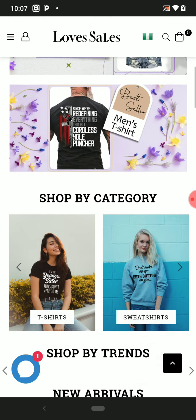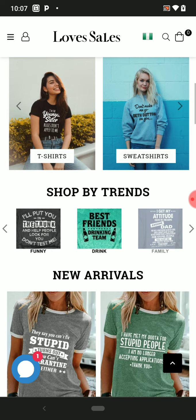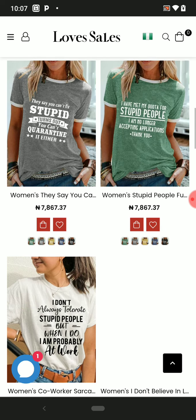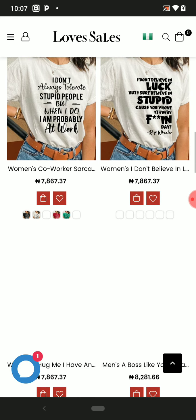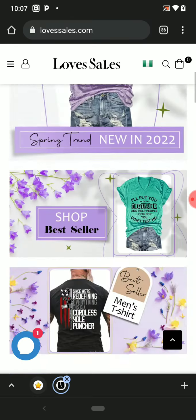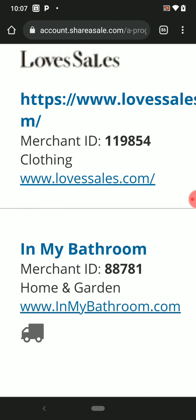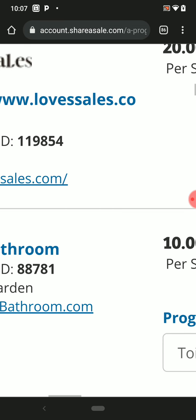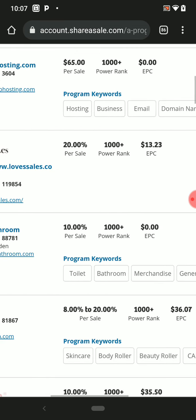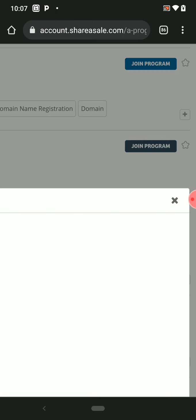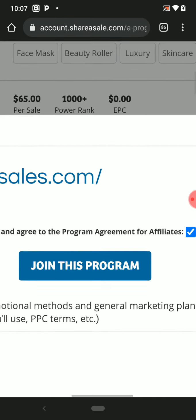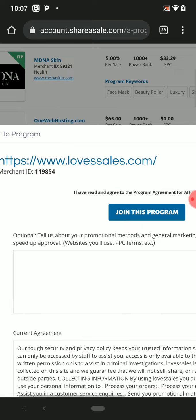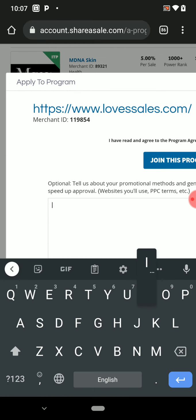At least we know this place is selling clothes—women's clothing and such. So I think this is a great opportunity for us to make money here. So I would like to go for this LovesSales. Then you click on 'Join Program.'